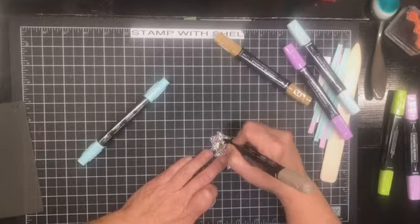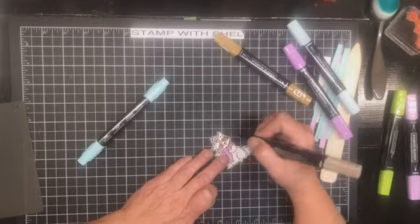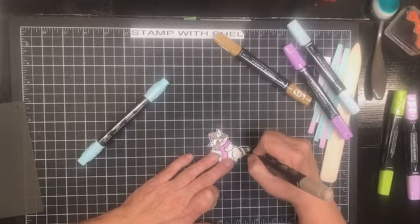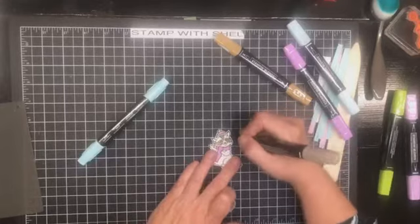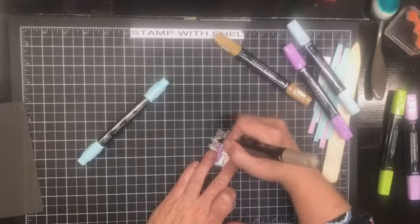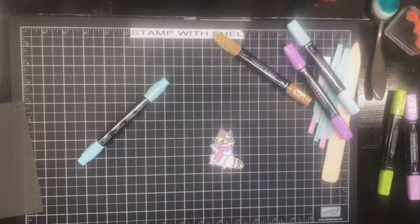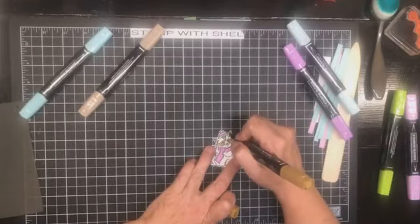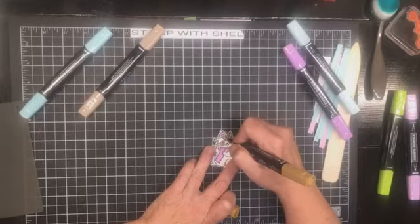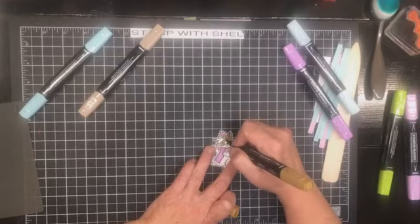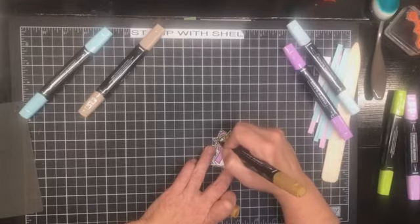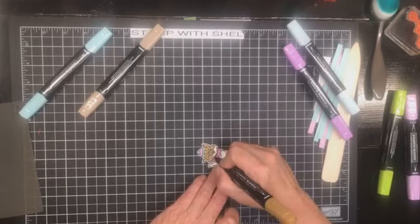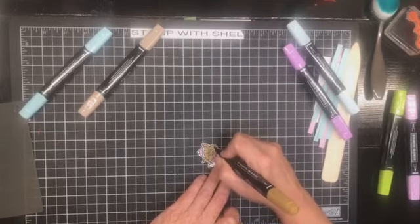Now we're going to use dark crumb cake, pardon me for some of his fur and then we're going to use light soft suede for the rest. All right, how about we do the inside of his ears. All right, now light soft suede.